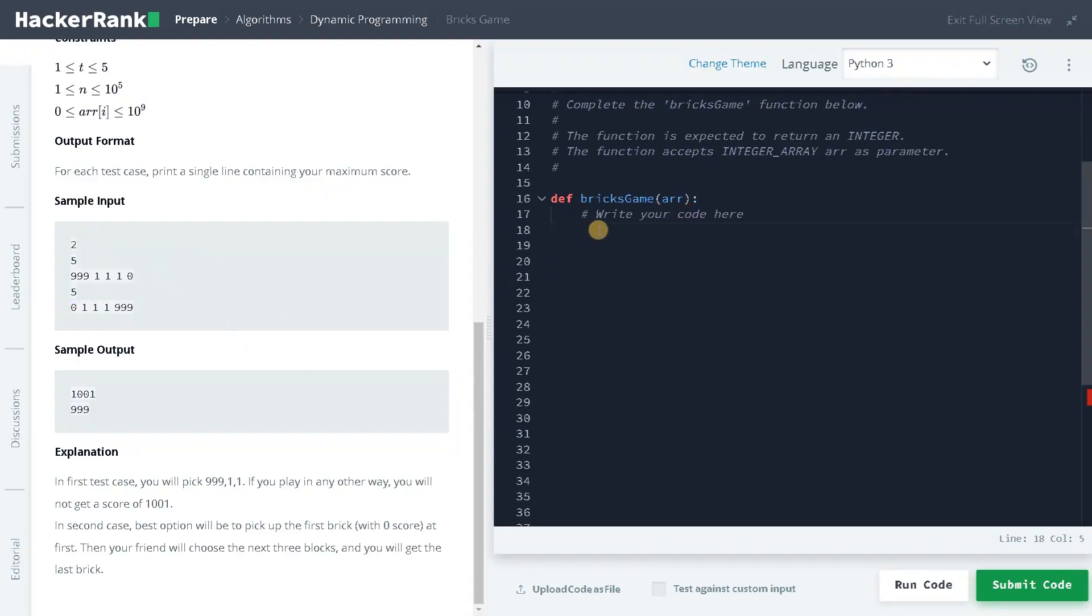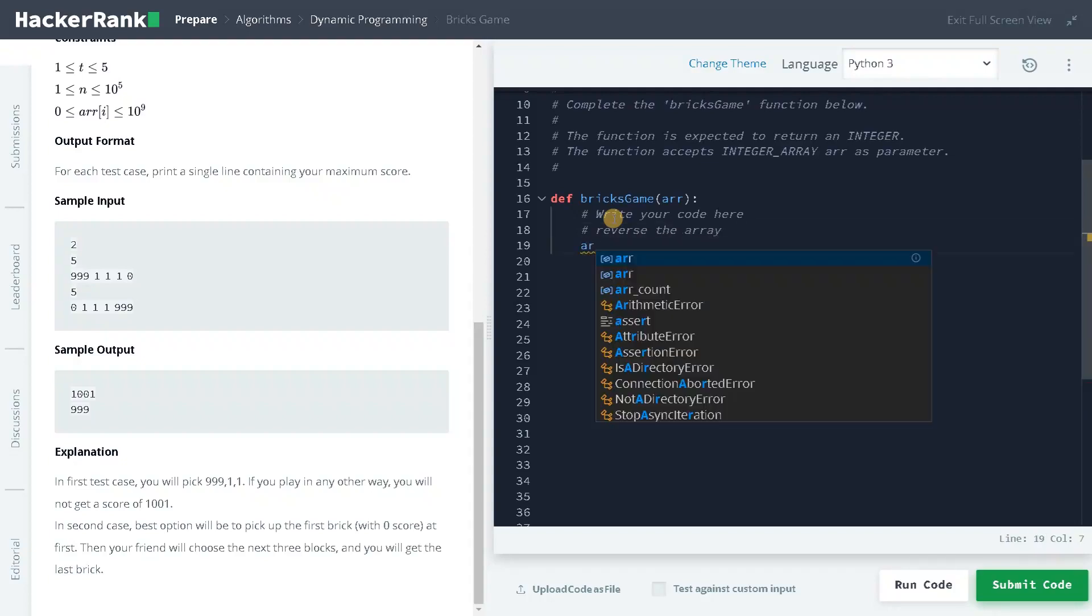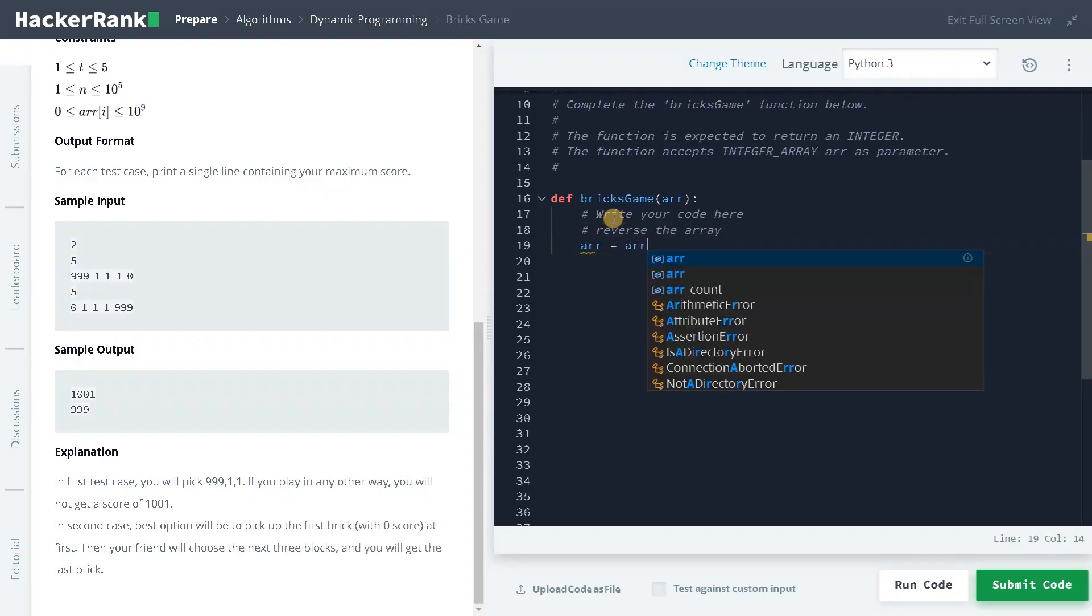So I am going to reverse the array. Let's also dive into the solution and we could trace the problem after that. So first we are going to reverse the array, array equals array of minus one. So this will reverse your array.